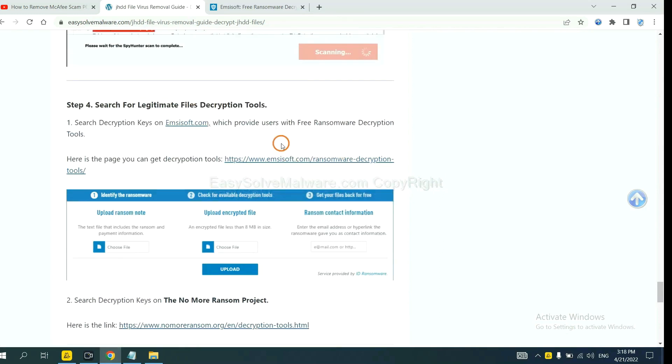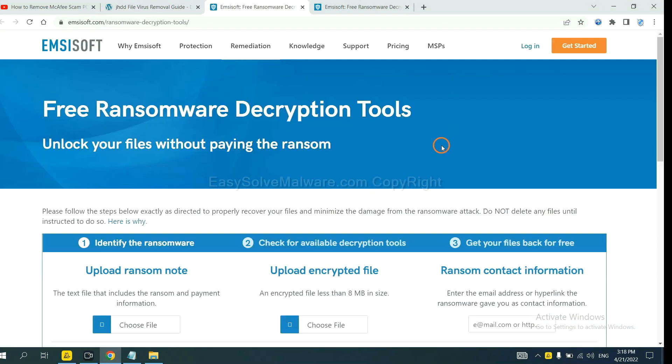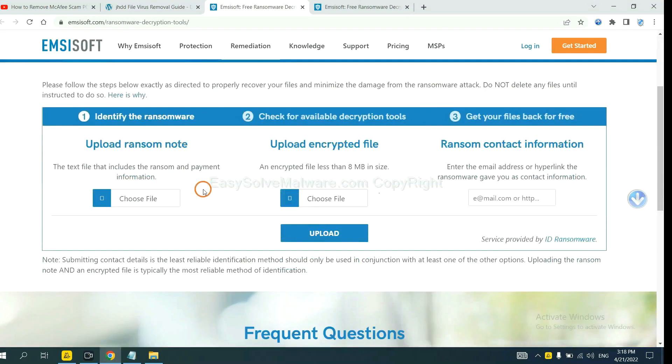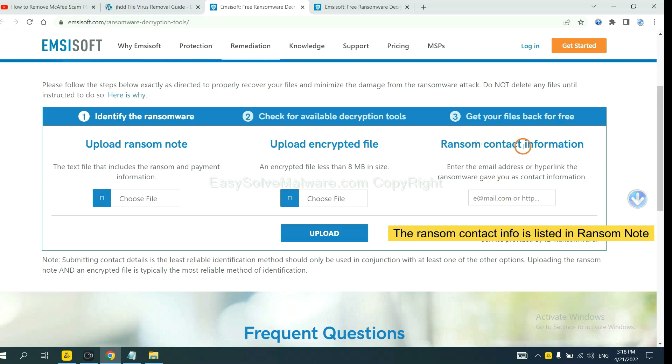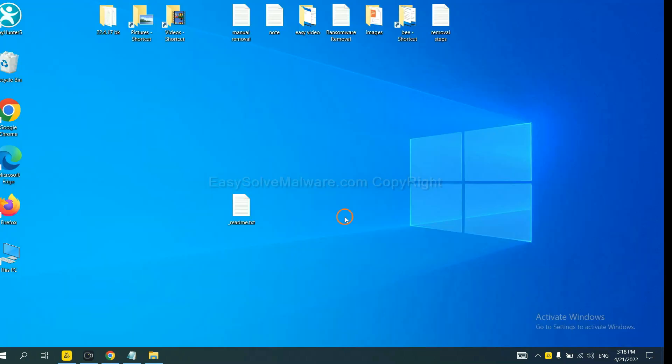First, let's open ANSYSOFT. Here, you need to upload the ransom note, the encrypted file here. And then input the ransom content information. This is in the ransom note. Let me show you.